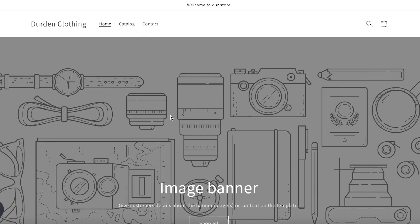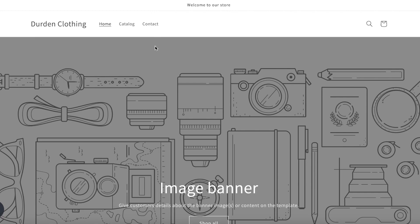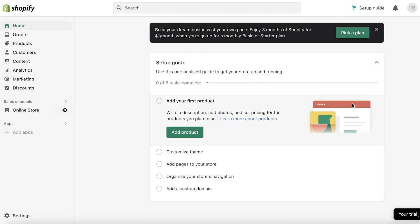This is the store — it's called Durden Clothing — and I want to add a background picture. For this, I'm going to use a very saturated image, but I would recommend making your image slightly more translucent before applying it as a background. That is totally up to you, but that is what I usually do when doing this professionally for other people.